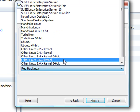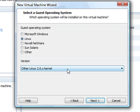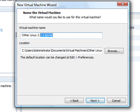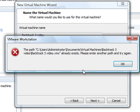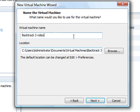If you're running a 64-bit operating system, use the 64-bit. If not, just use the 32. It doesn't say 32, but it is. Name it whatever you want. I'm just going to name it Backtrack 3 video 2.